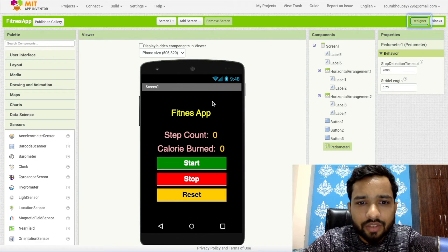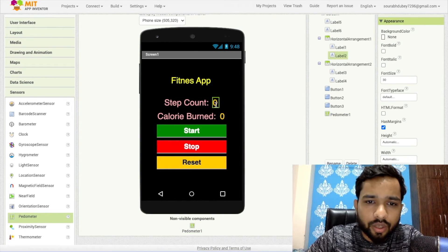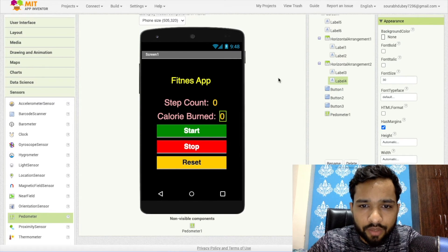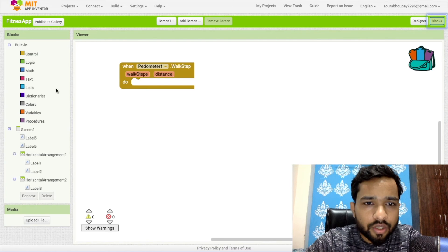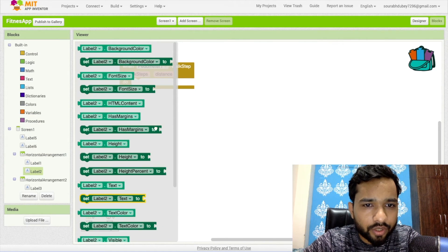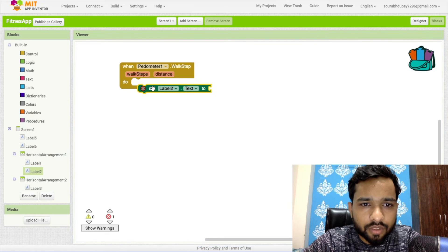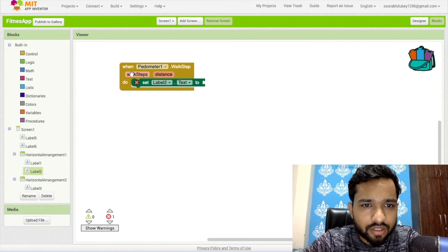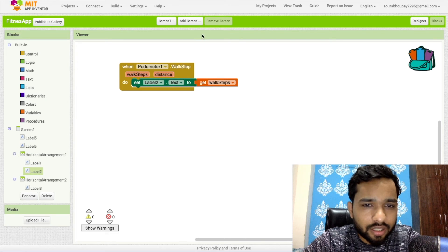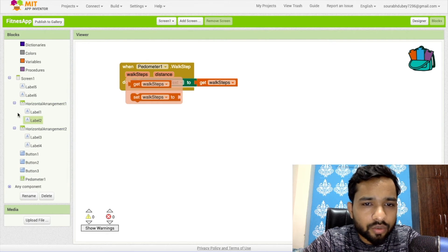Back in the design, the step count label is Label2 with value zero, and the calories label is Label4. In the blocks, to display the step count we set Label2's Text to Get Walk Step.